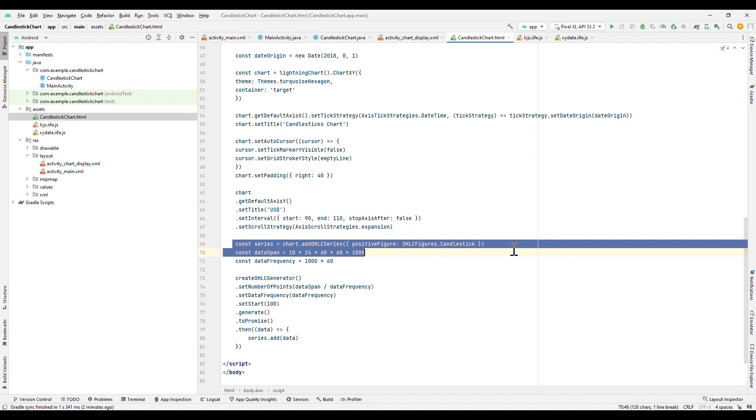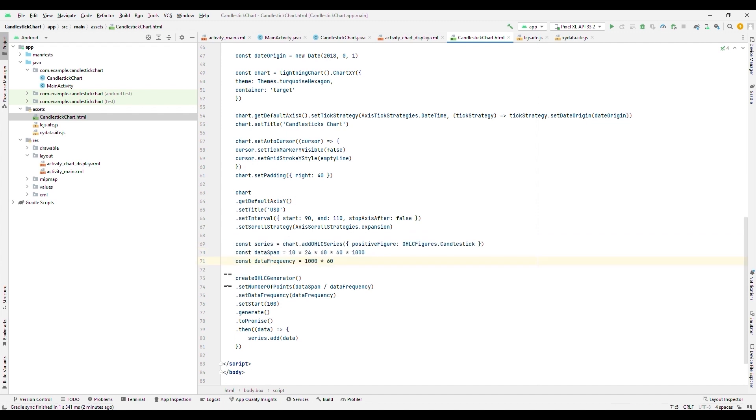To display data in your chart, it is necessary to create series. In order to show Candlesticks, it is necessary to specify that type of figures, which are available as a property for the OHLC figures collection. Within this collection, you can also use the bar type of figures.